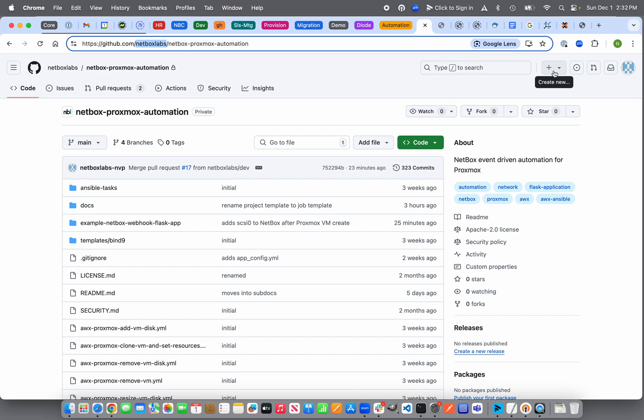What this implementation does not do is discover VMs in Proxmox and synchronize them into Netbox. Proxmox has an existing plugin that will synchronize with your Netbox installation — I recommend taking a look at that. There is also a secondary implementation of Netbox Proxmox Automation covered in a separate video, which uses webhooks and event rules to synchronize changes into Proxmox using AWX, Tower, or AWP.